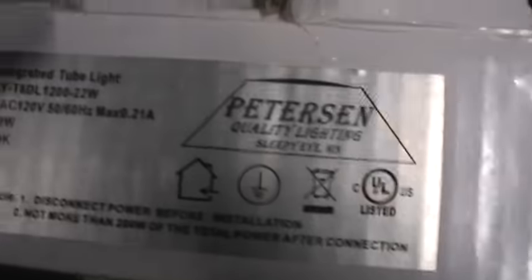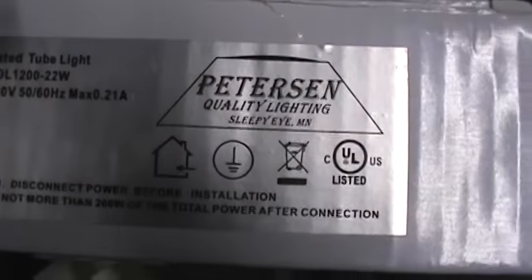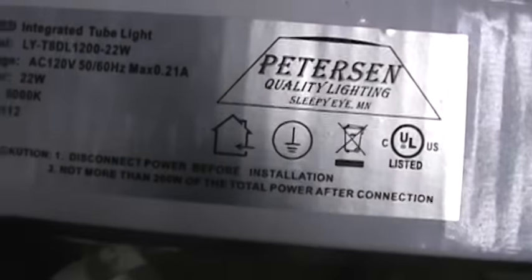These are LED lights. These are four foots. I actually got these from watching One Lonely Farmer. Peterson's quality lighting. This is what model they are, the T8 LED.